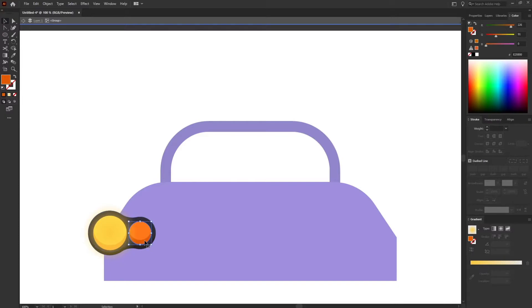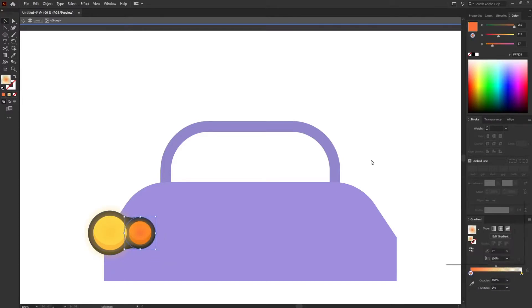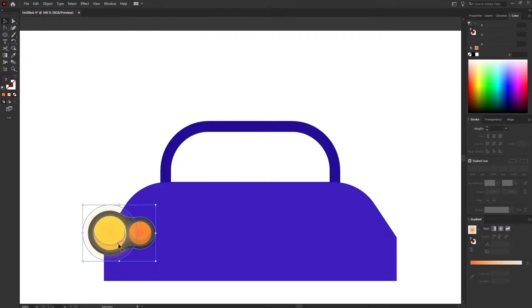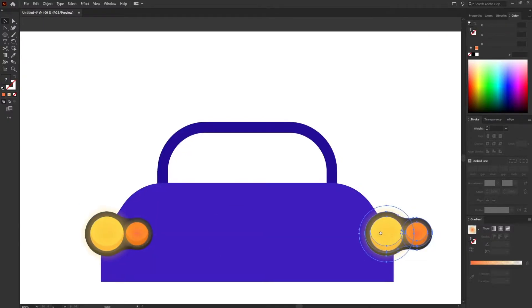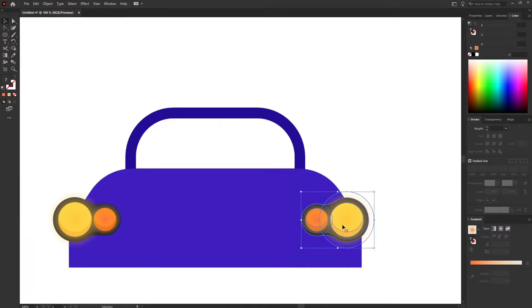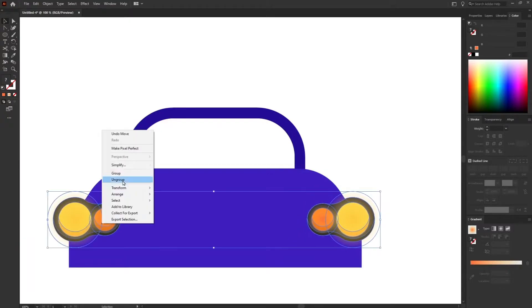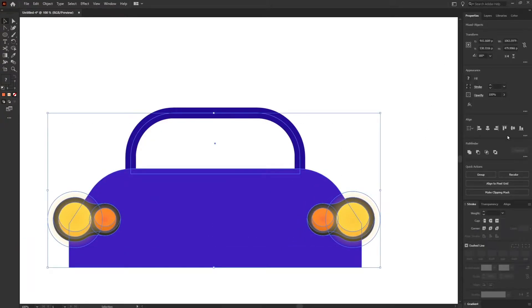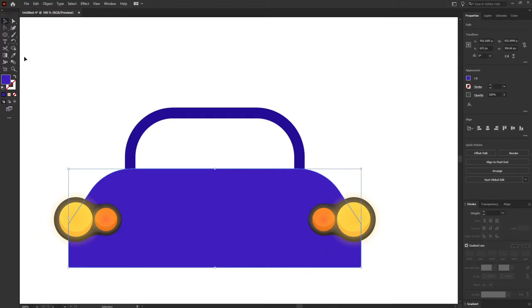Same with the other one as well. Right now I'm going to select everything and just duplicate it for the other side. Let's align it.